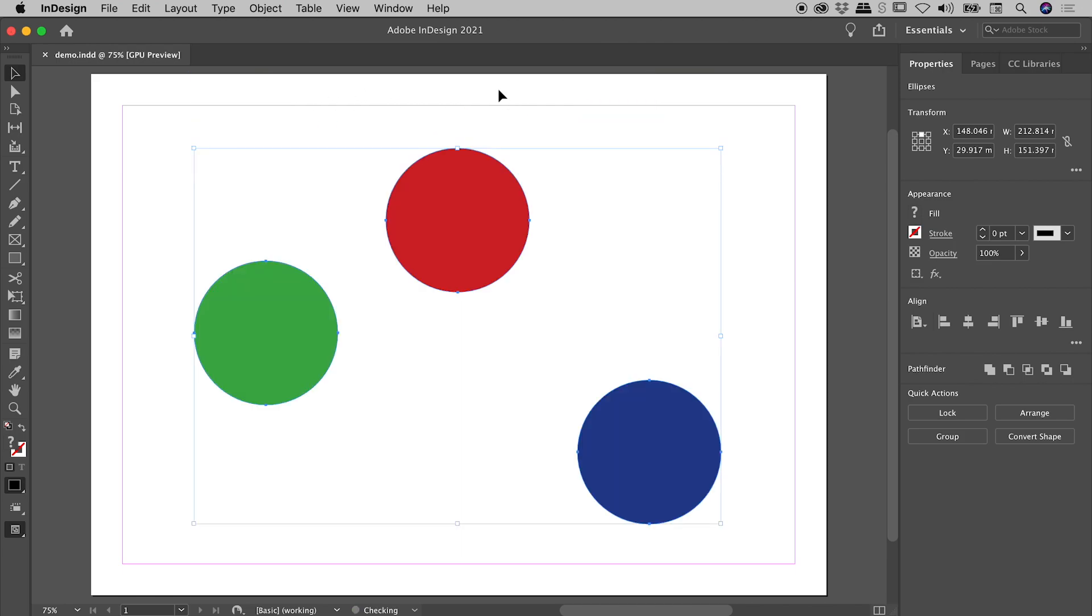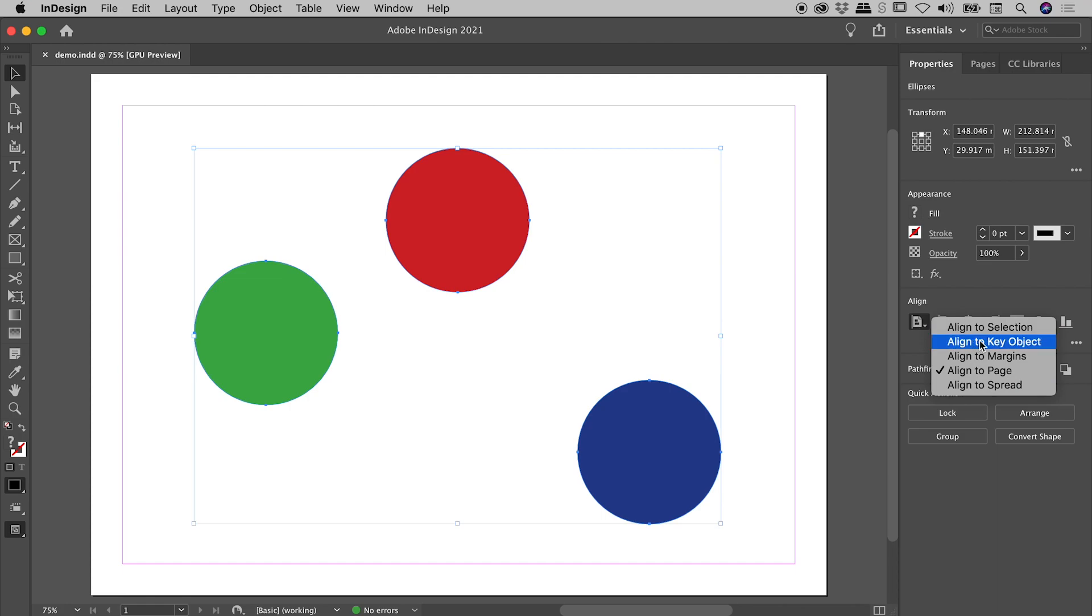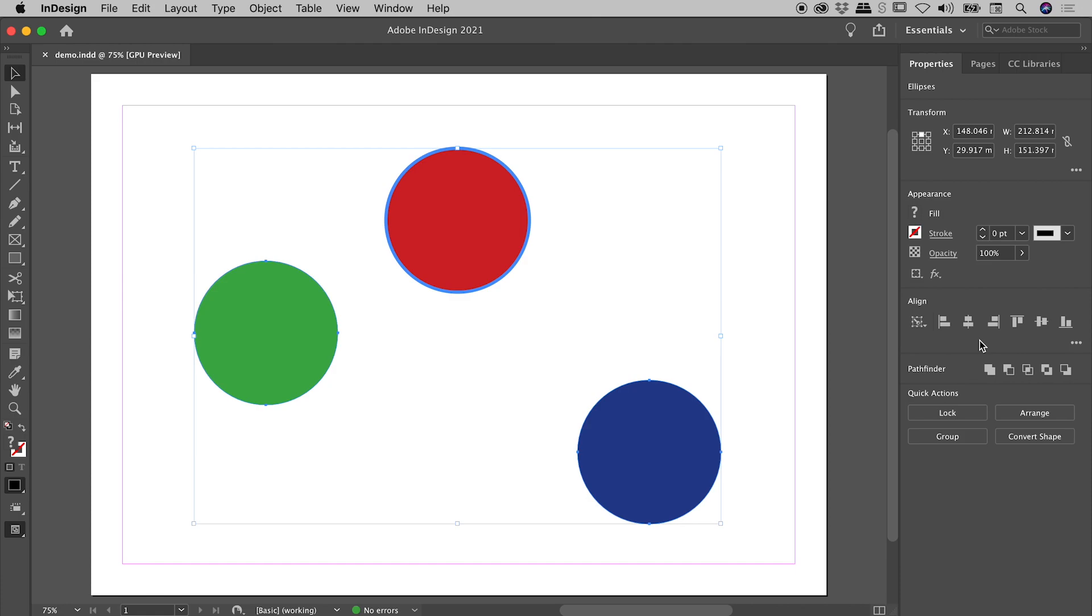Okay, so that's cool. But what then is align to key object all about? Well, I'll select that. And notice InDesign puts this extra highlighting around the red dot. In this case, it's automatically assigned the red dot as the key object.